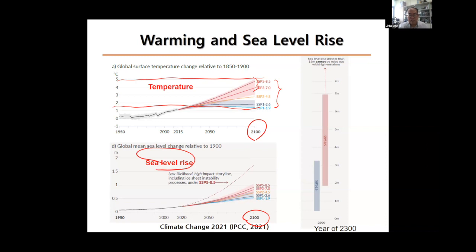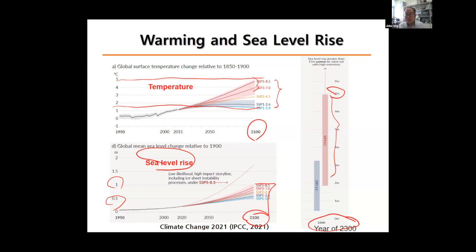Sea level rise would be half a meter to 1 meter by the end of this century. By the year 2300, sea level could increase up to 7 meters depending on carbon emission scenarios. There is still a large range — a few meters — so it's not a precise projection because our models and understanding are not sufficient to narrow down these future projections.